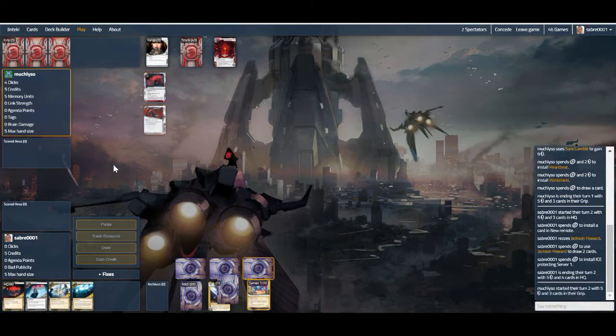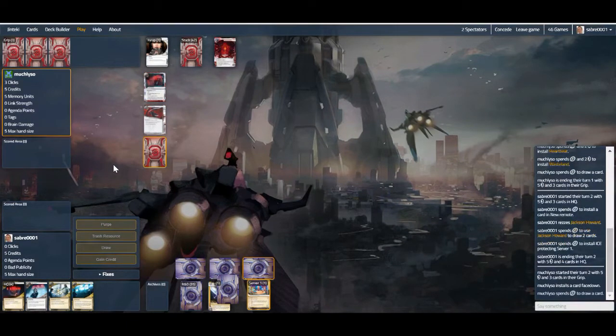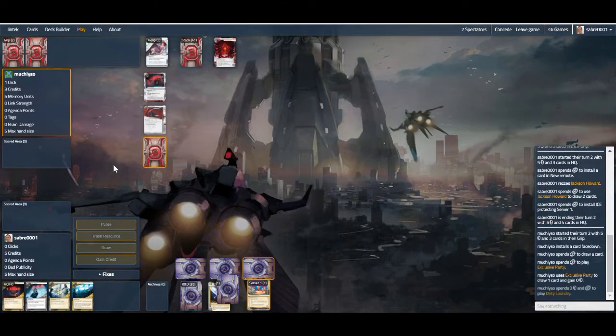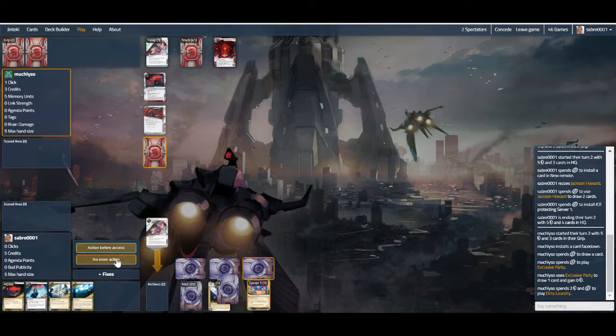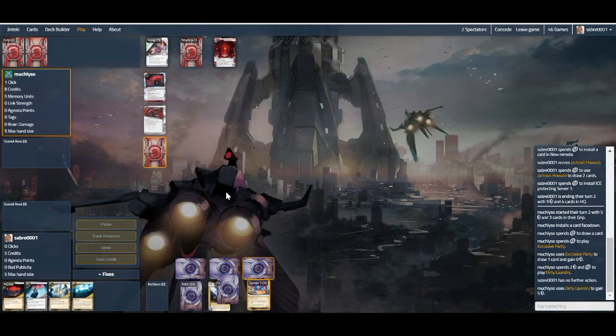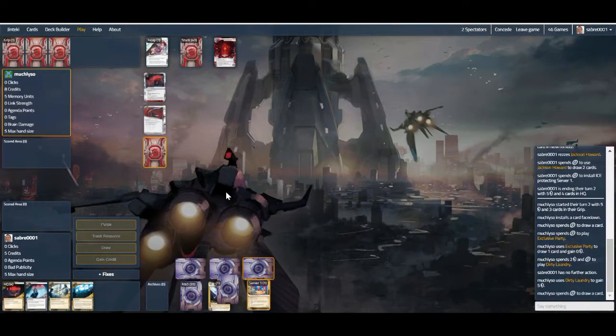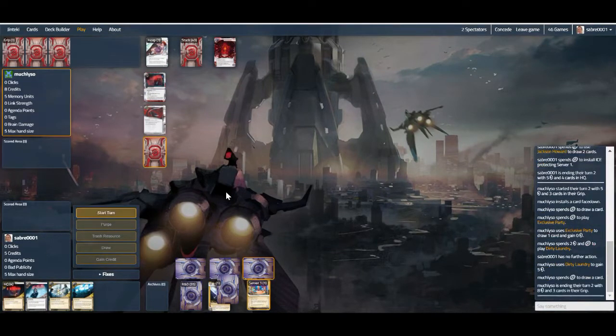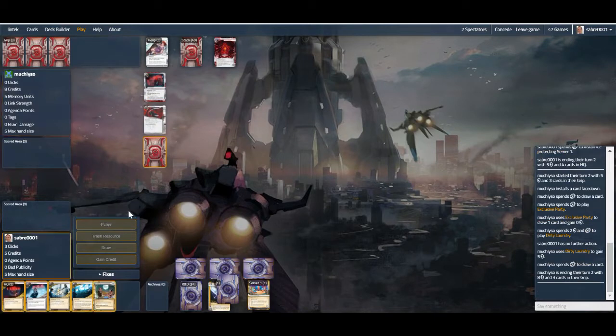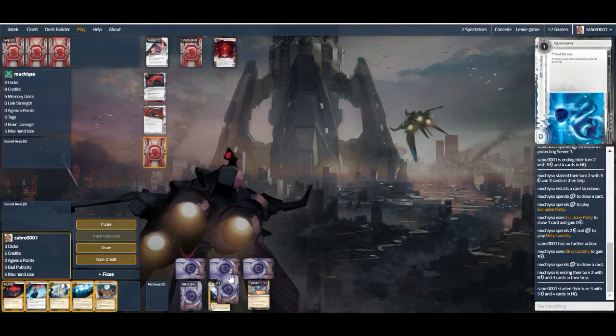Because Endless Hunger is going to come down and then we're just going to see everything get gobbled up. Sure enough, they're running Exclusive Party. I think it's a good card for Apex, but I've actually used it as one of those that you just sack to the face down and go with that.